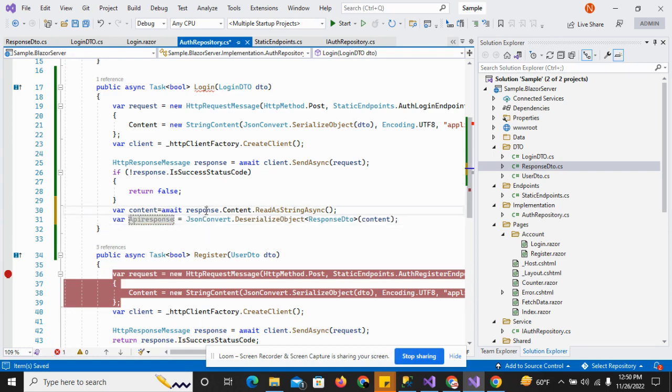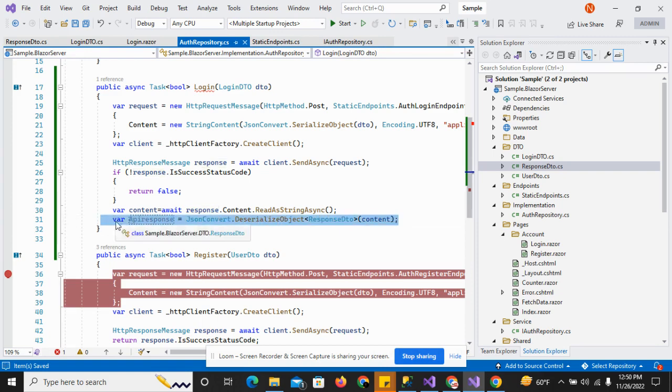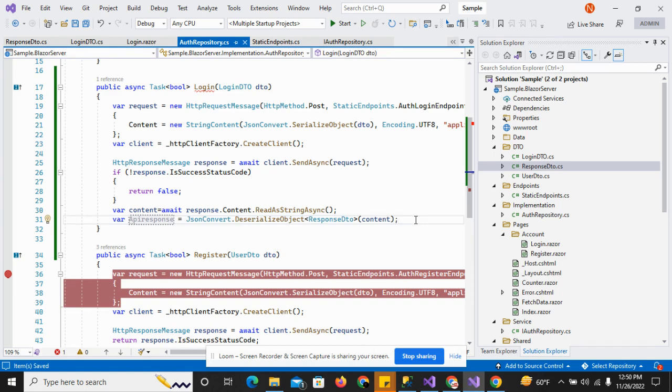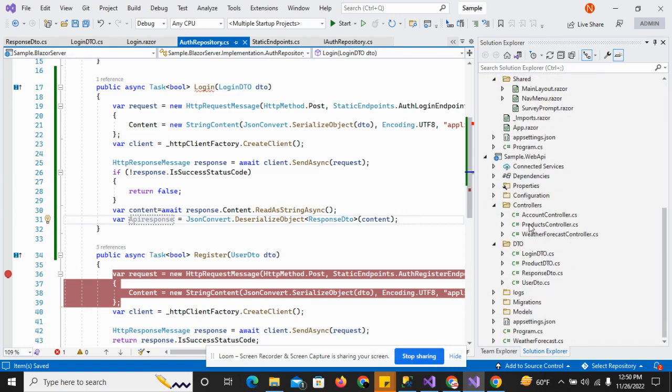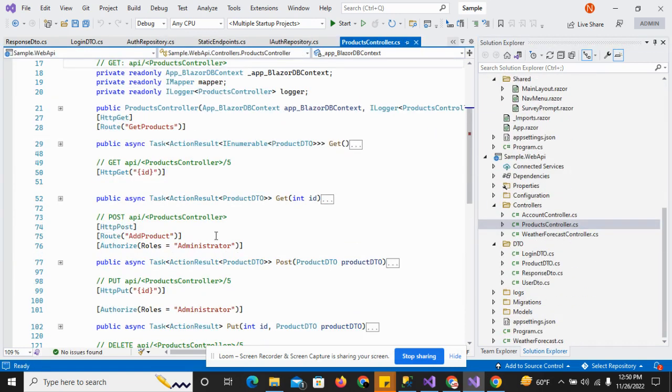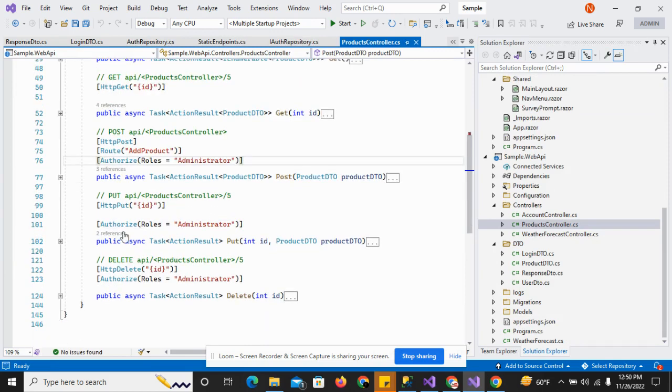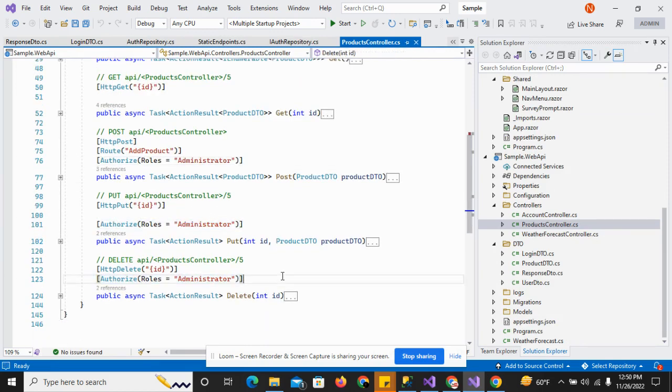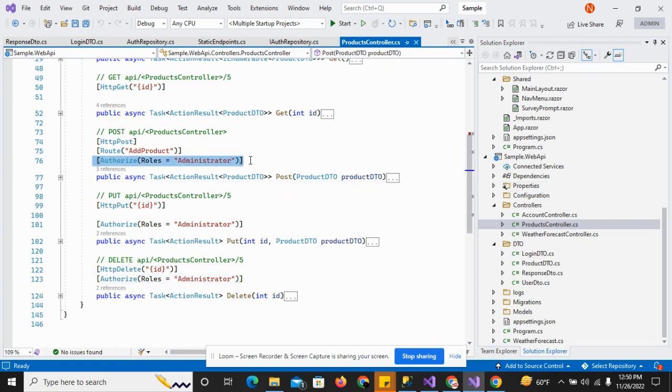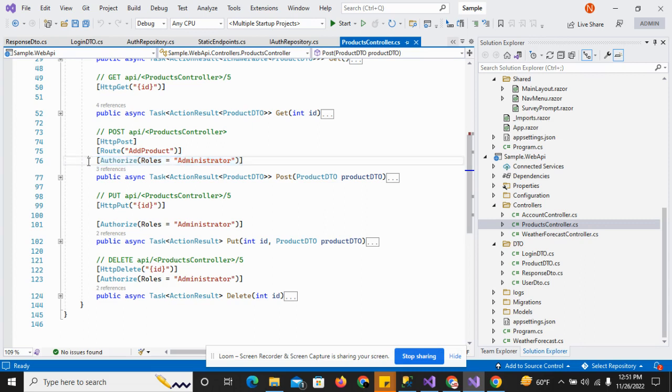Now I have the API response. I have to implement saving this token into the local storage for further use. If I go to the product API, I have added the authorize attribute for the delete, update, and post methods. For this I need the token to validate that the user has access to perform these activities in the system.